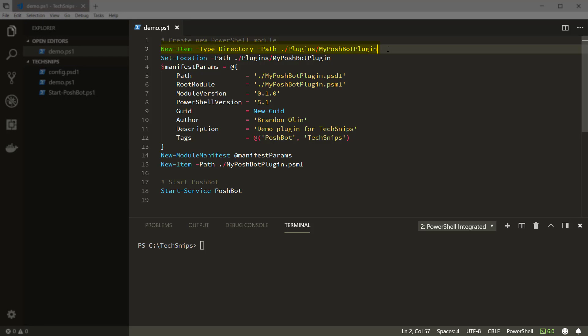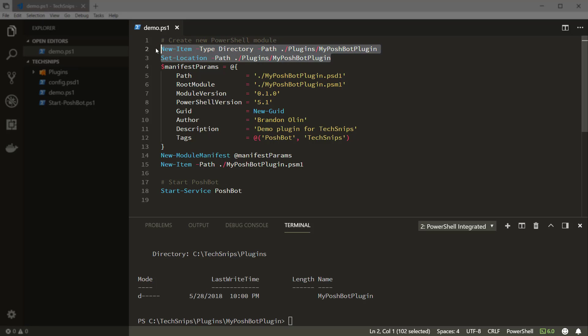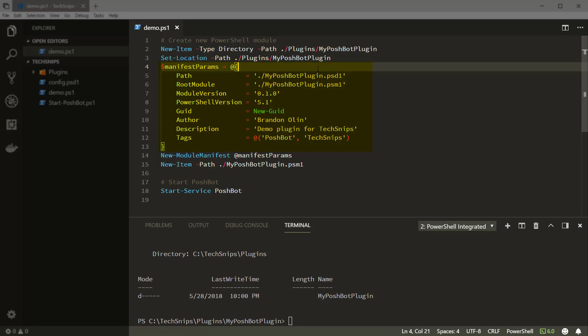First, we need to create a new directory for the module and then navigate into it. We'll then create a new hash table containing all the parameters for our module manifest. In this case, our new module will be called MyPoshBotPlugin.